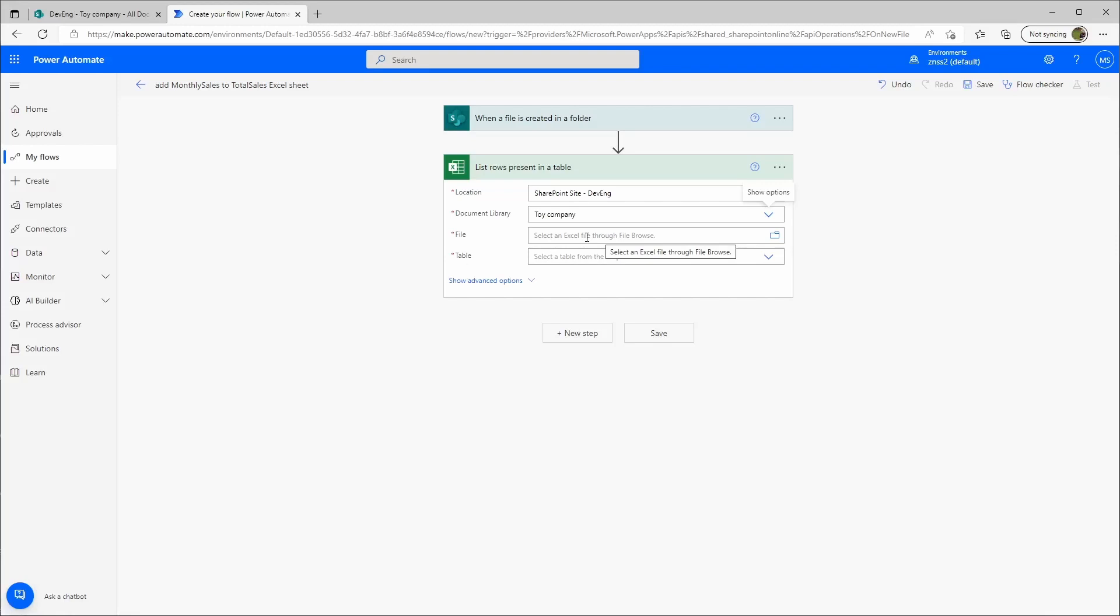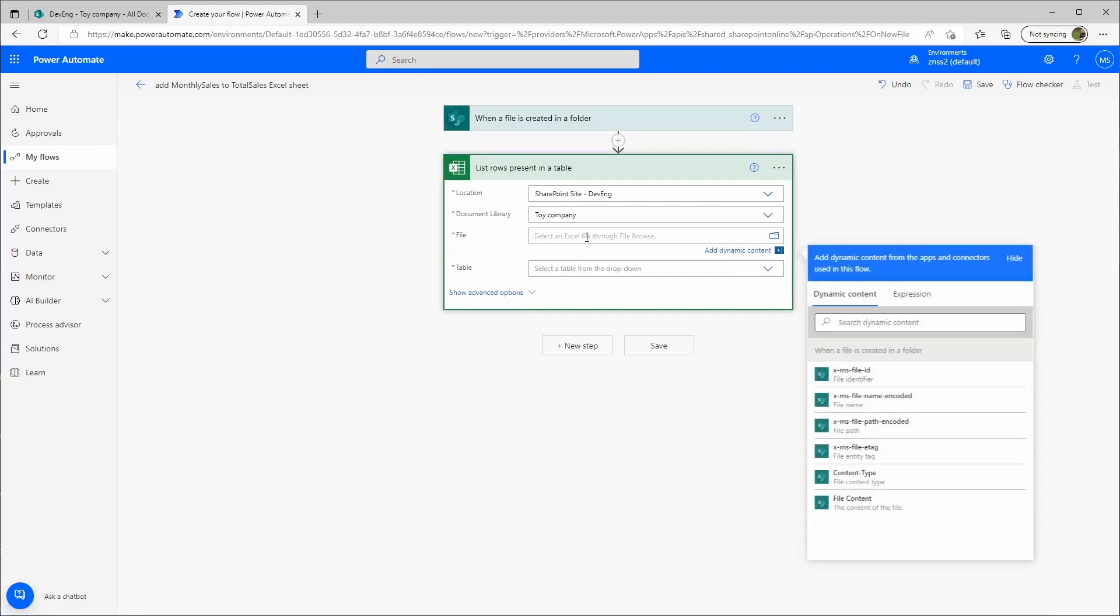That's our toy company and then we'll need the file. Here you'll need the file ID or the file identifier. You can choose that here.